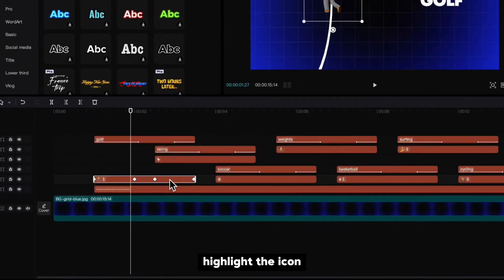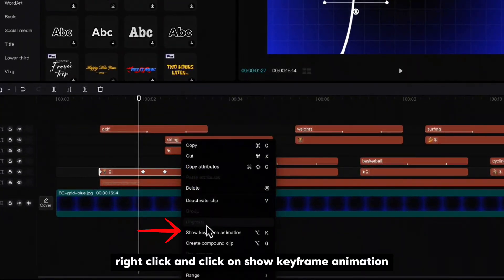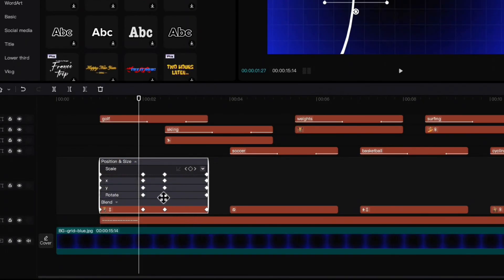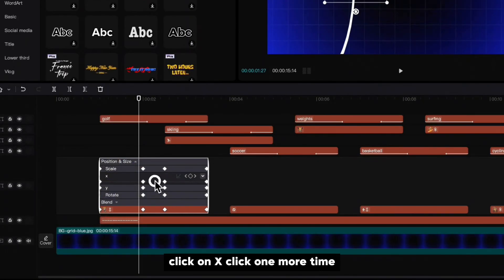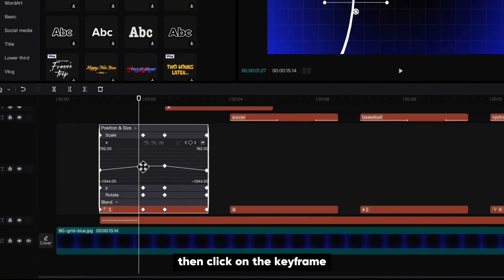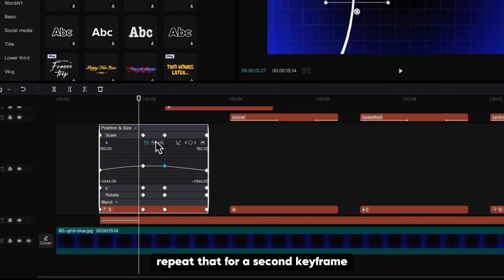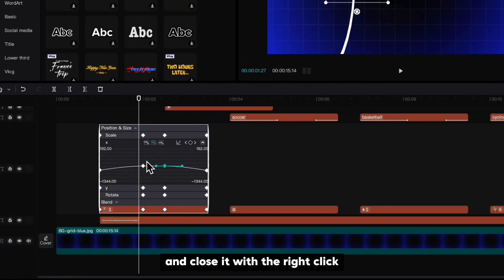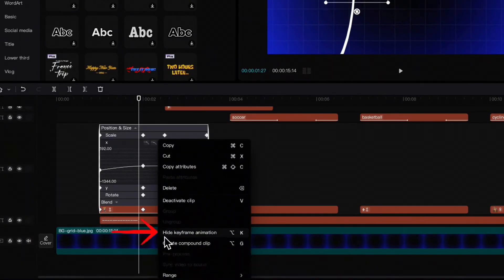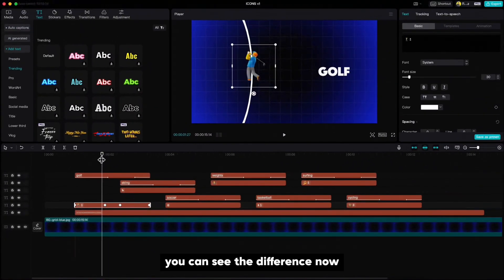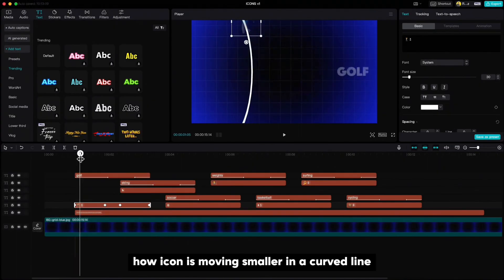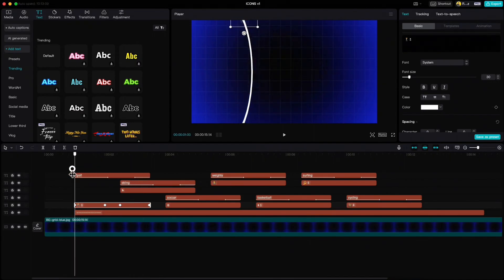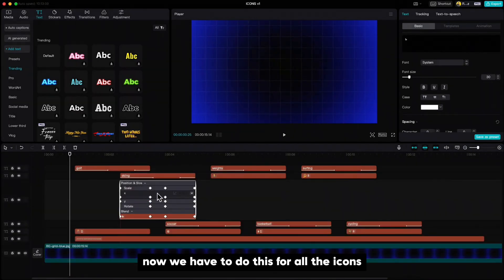Highlight the icon, right click and click on show keyframe animation. Click on X, click one more time, then click on the keyframe and then on this auto curve icon. Repeat that for a second keyframe and close it with a right click and hide keyframe animation. You can see the difference now, how icon is moving smoother in a curved line. Now we have to do this for all the icons.